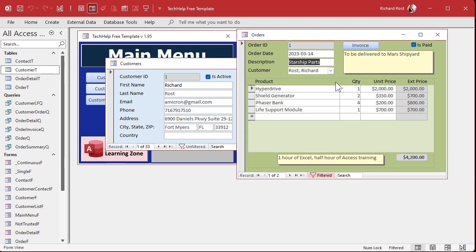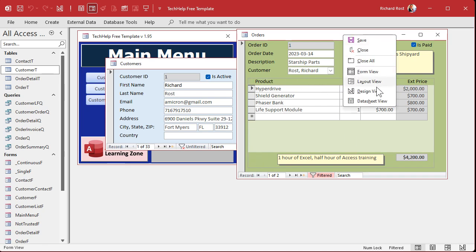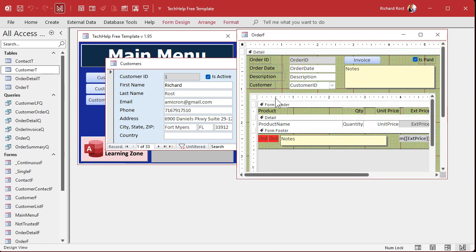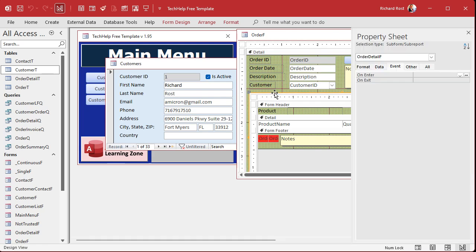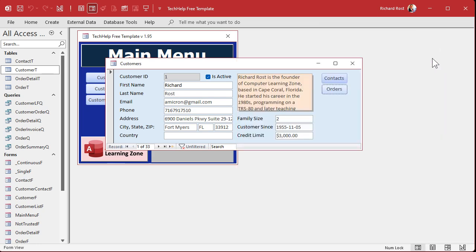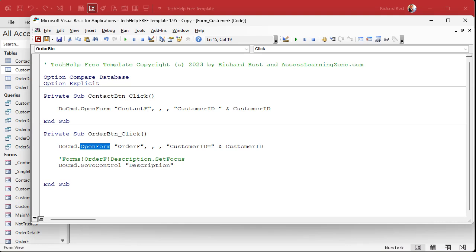Okay, now let's take our hypothetical a step further. Let's say instead of going here, I want the focus to go here to the quantity field on the subform inside of the order form, which is called order detail f. Right? If you look at the design view, this subform control is called order detail f.